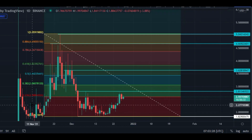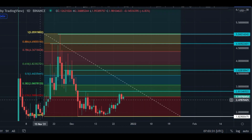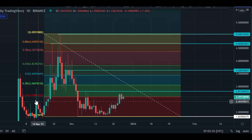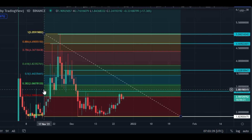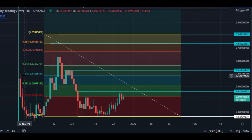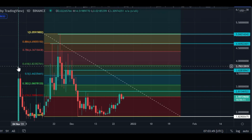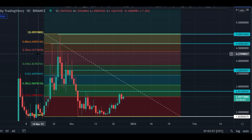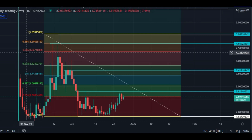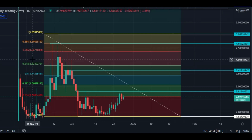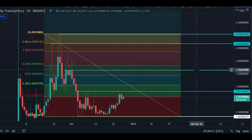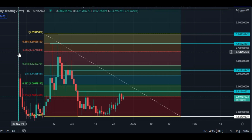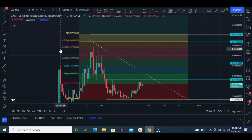Looking at Fibonacci levels: price is currently at the 0.23 fib level at $2.58. Once it breaks this area, next is the 0.38 fib level at $3.06, then the 0.5 fib level — a very important level — at $3.44. After that the 0.61 golden pocket at $3.82, and then 0.78 at $4.36. Once it crosses $4.36, it will become very bullish. Before that, it must break the 0.78 fib level at $4.36.